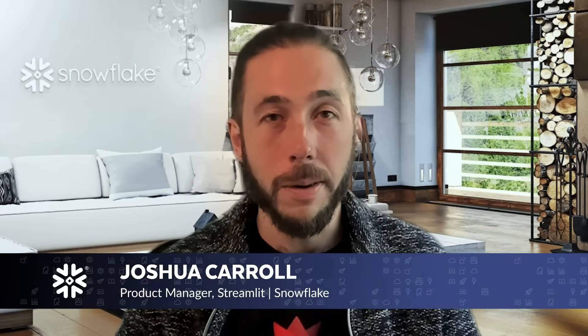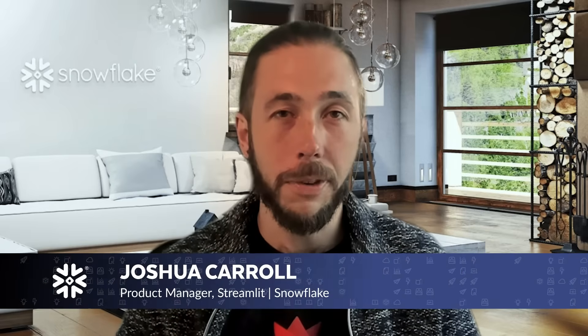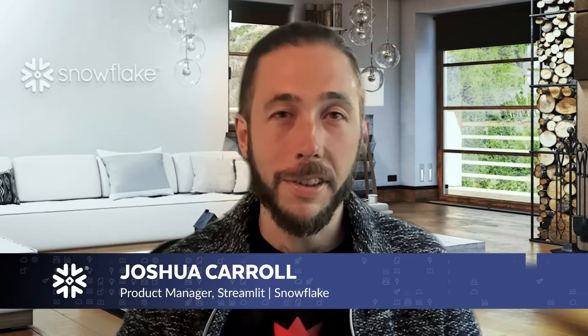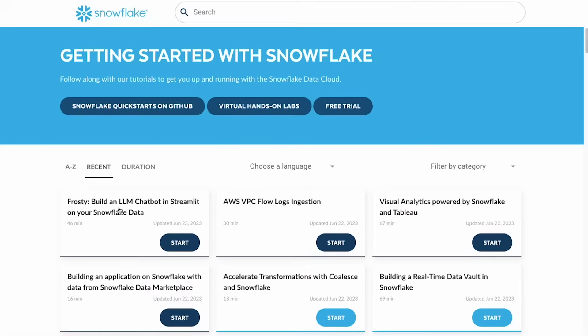Hi, I'm Joshua Carroll. I'm a product manager for Streamlit at Snowflake, and I'm really excited to talk with you today about Frosty, an LLM-powered chat app that you can build yourself with Streamlit that allows you to use natural language to answer questions and do data exploration on your data in Snowflake. My name is Caroline Vraska, and I work on developer experience for the Streamlit open source Python library at Snowflake. Let's get started.